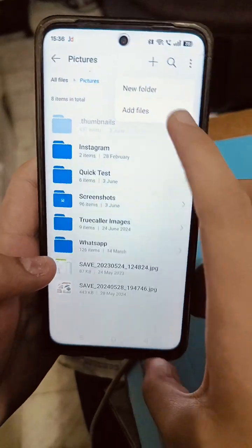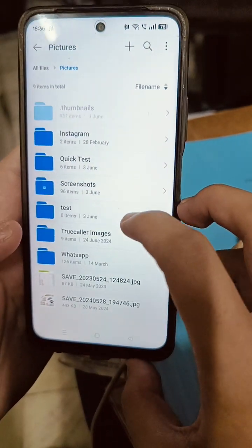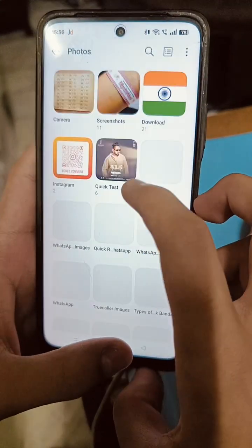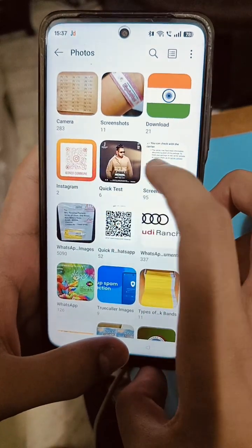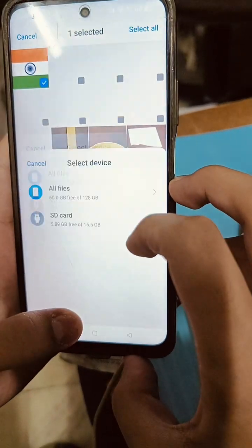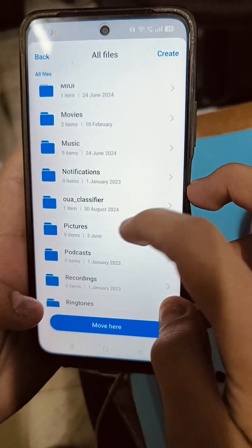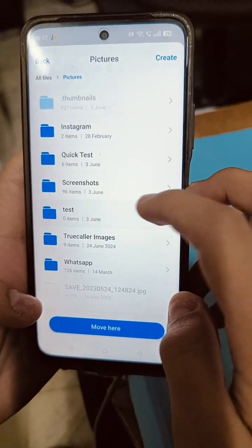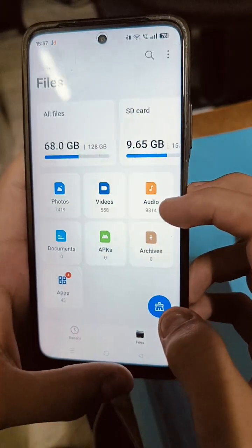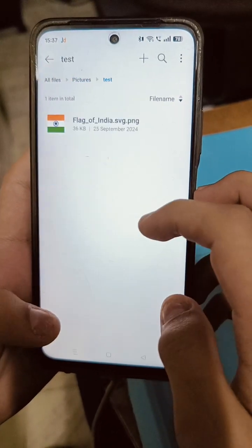What I'll do here is create a new folder called 'test' in the Pictures folder — just a simple folder called test. I'm going to take a photo, for example from the downloads — the Indian flag, why not. We're going to move this folder into All Files, then into Pictures, and into the newly created test folder. We've moved it there.